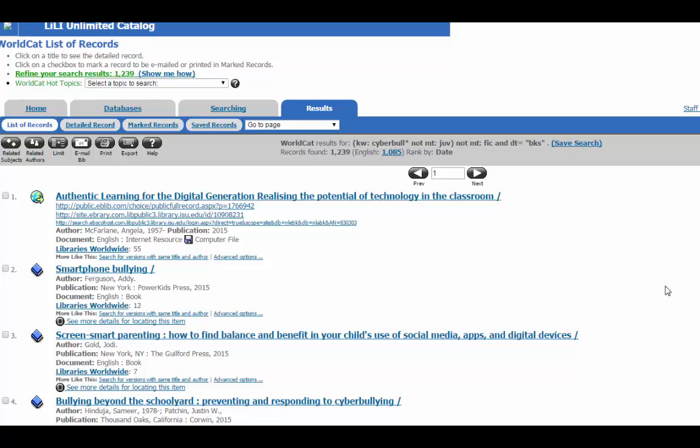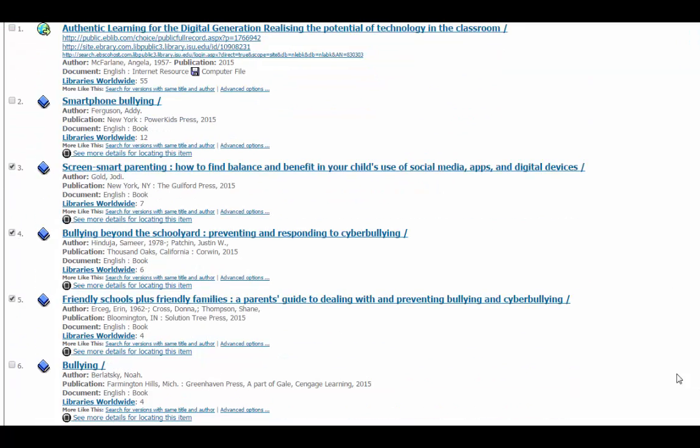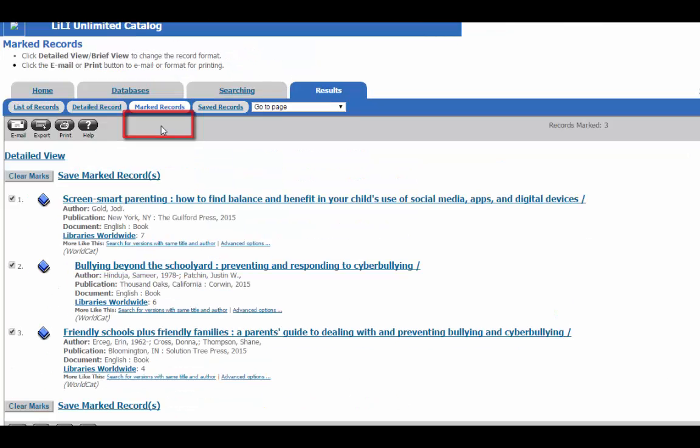You can mark the books that look interesting by clicking on the little check mark next to the title. You can pull these back up by going to Marked Records, so they're the three that I've selected so far, and once you're here, you can email it, you can export it, print it, or whatever else you may want to do.